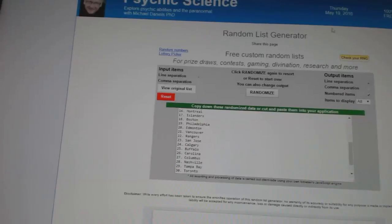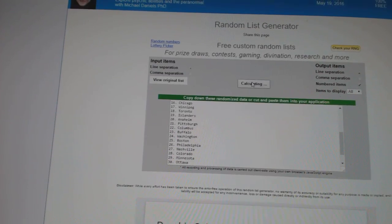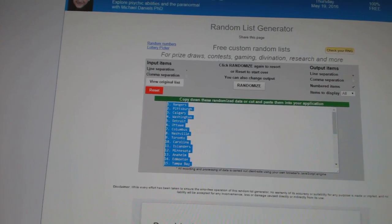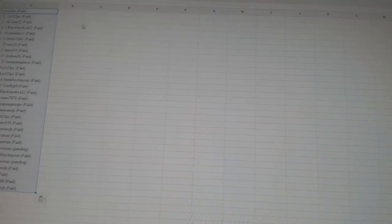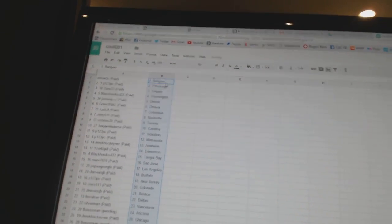And four times on the teams. One, two, three, four. Paste. All right.